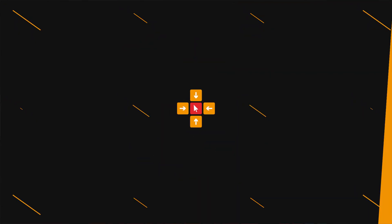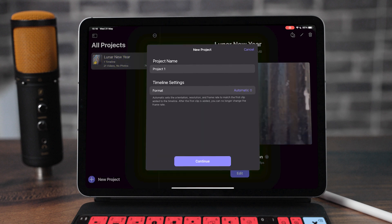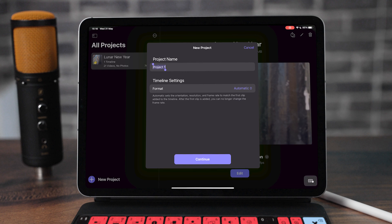How do you create your first project? When you first open up Final Cut Pro, you'll be greeted with this screen here. You may even have this Lunar New Year project that was put in here by Apple so you could have a little play around with the software. But if you want to create a new project, all you do is tap New Project down the bottom left here. Then give the project a name — something like Test Project. You've got an automatic timeline setting, which will detect the first shot you put in and base the project around that.